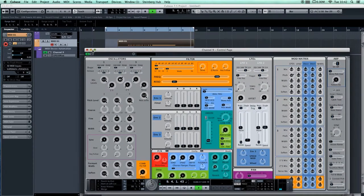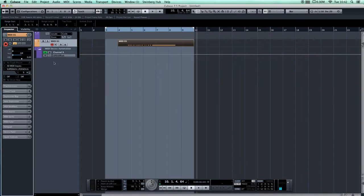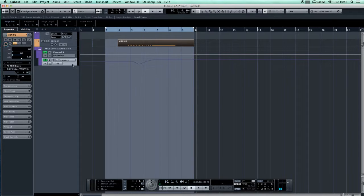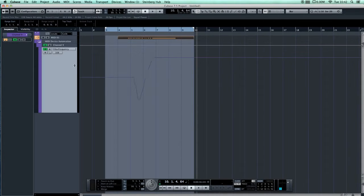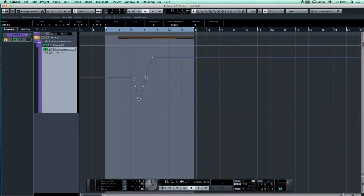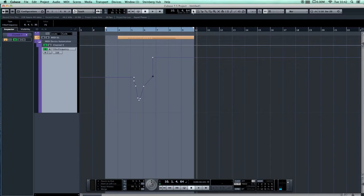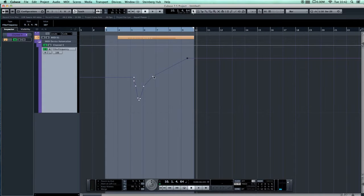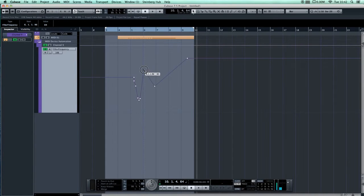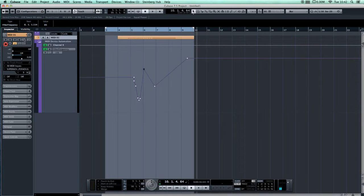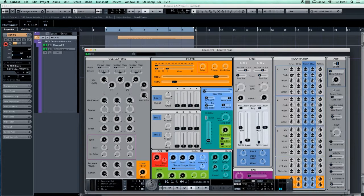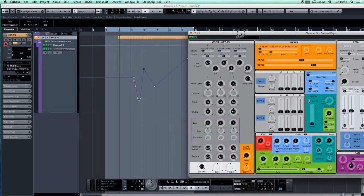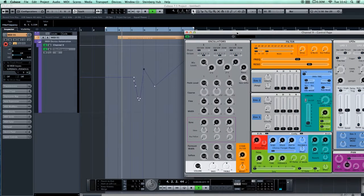That, for instance, was the filter cutoff frequency changes I just made. Now you can fine-tune those. Just switch off the snap and you can actually edit the changes you've made. That will still correspond when you go back to the edit page itself, those changes will still correspond to those on the screen.